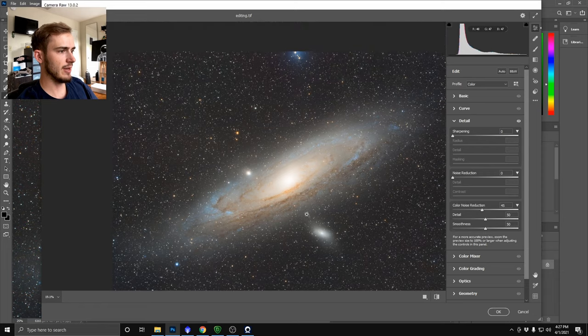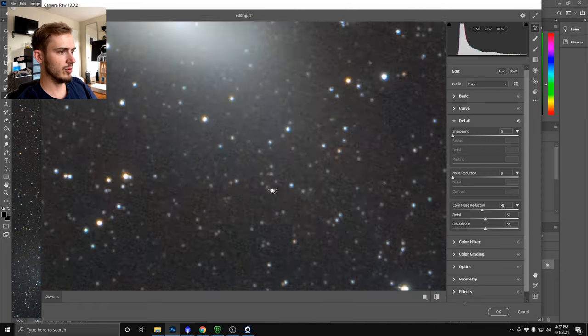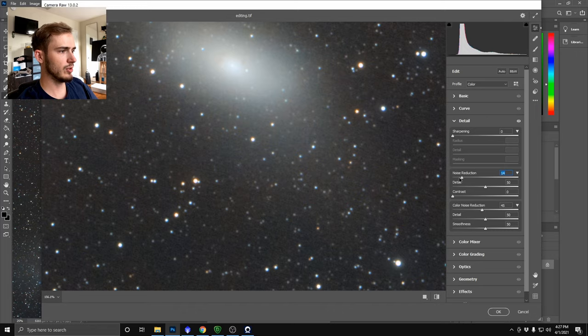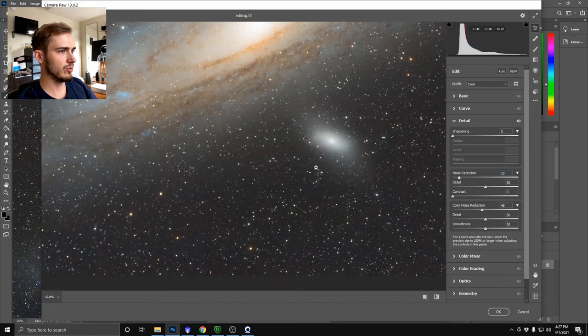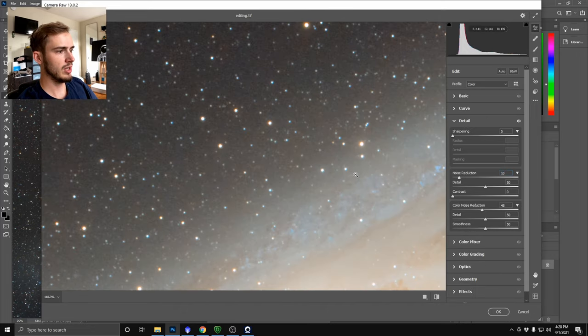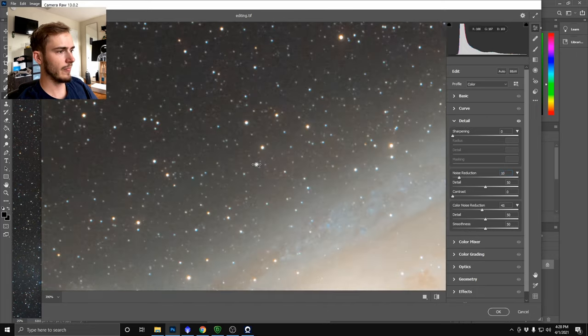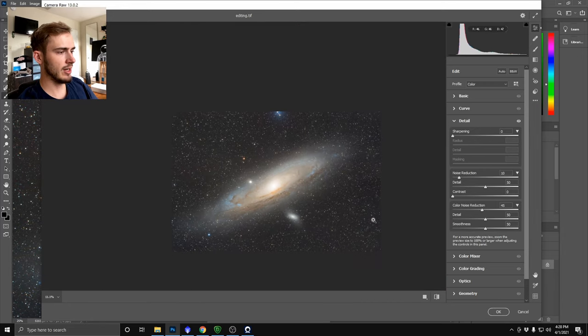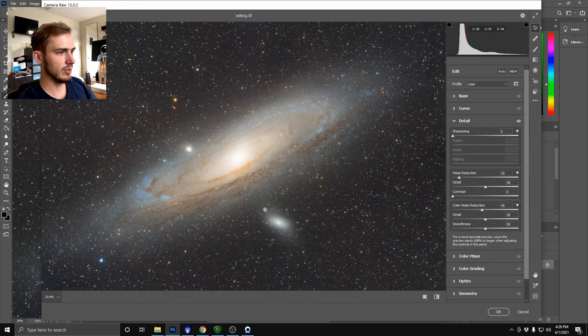So I like to use that for my color noise reduction and if we wanted to we could hit it with a little bit more noise reduction if we wanted. I think we're looking pretty good where we're at right now so I'm going to stick with that, we'll say okay.